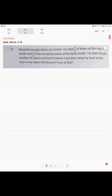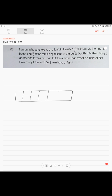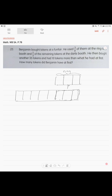This is a unit overlay strategy. What you do is draw the model of the money he had at first. We operate with the fraction three-eighths — he used three-eighths at the ring toss booth. So we make eight units, and these three units — marked with a dashed line — were used at the ring toss booth.